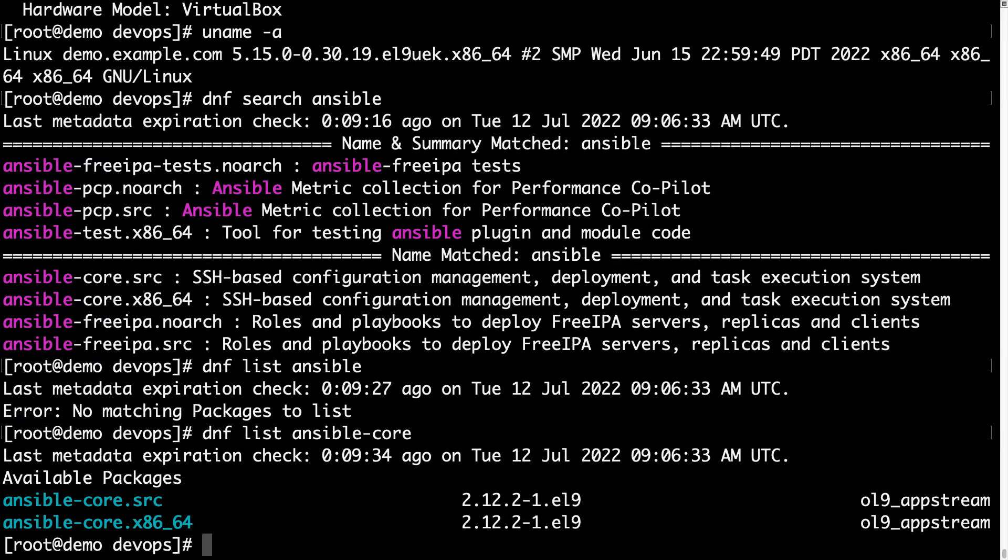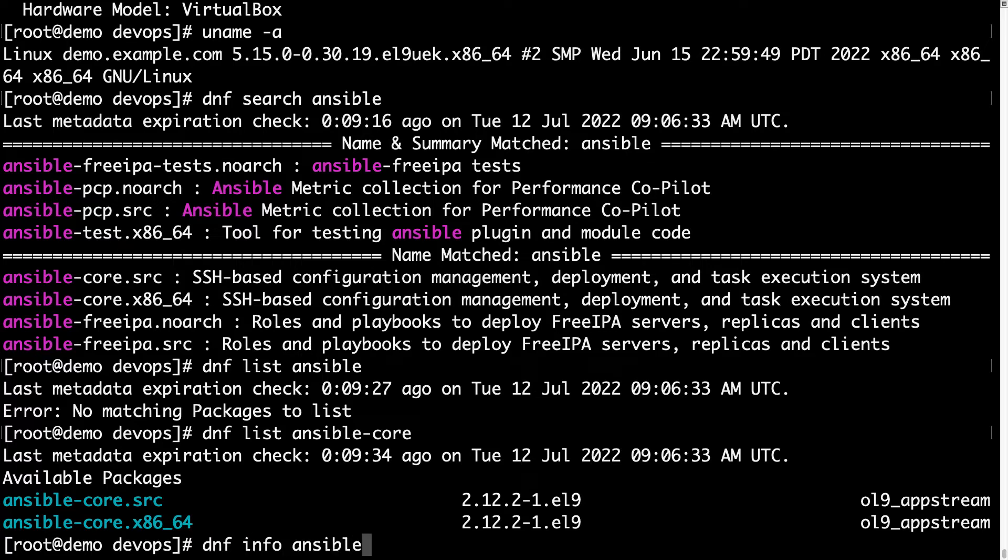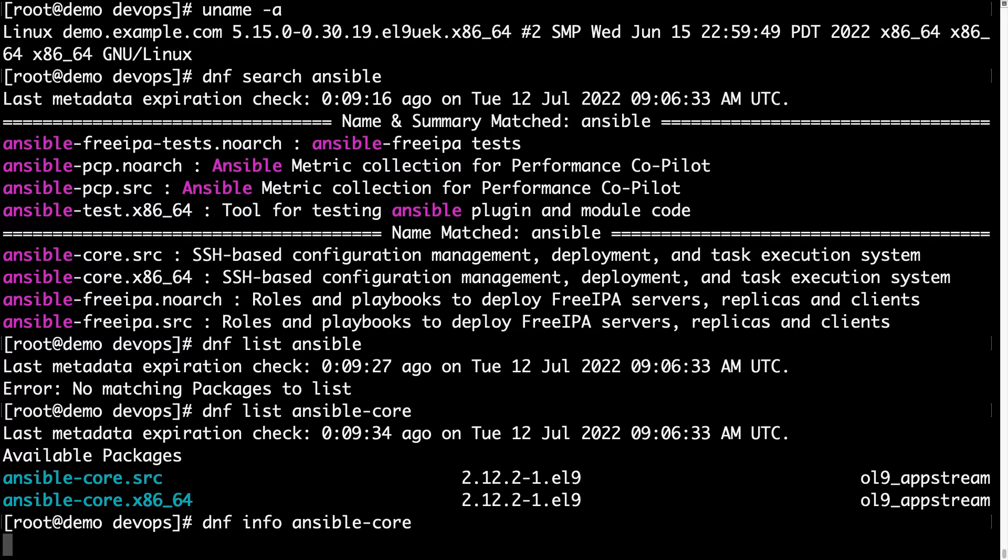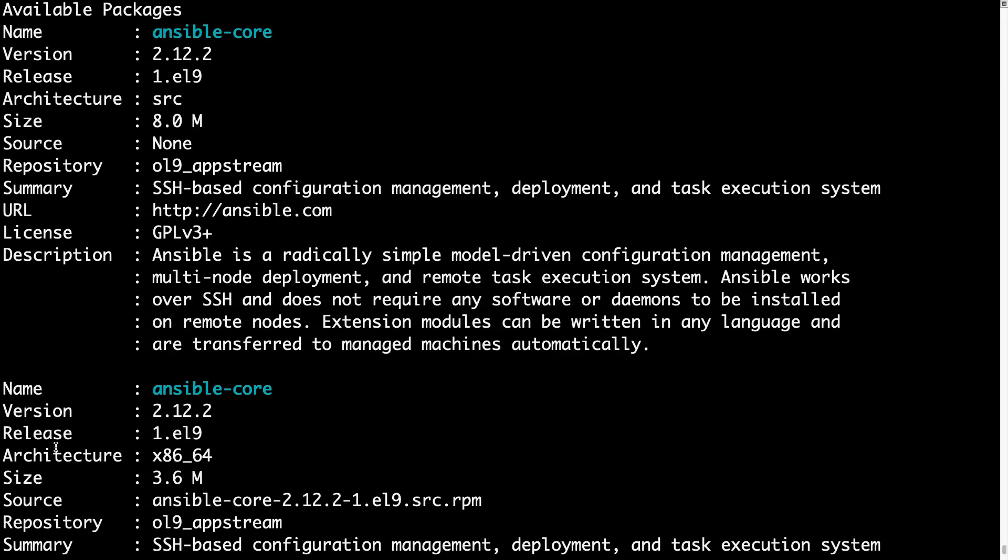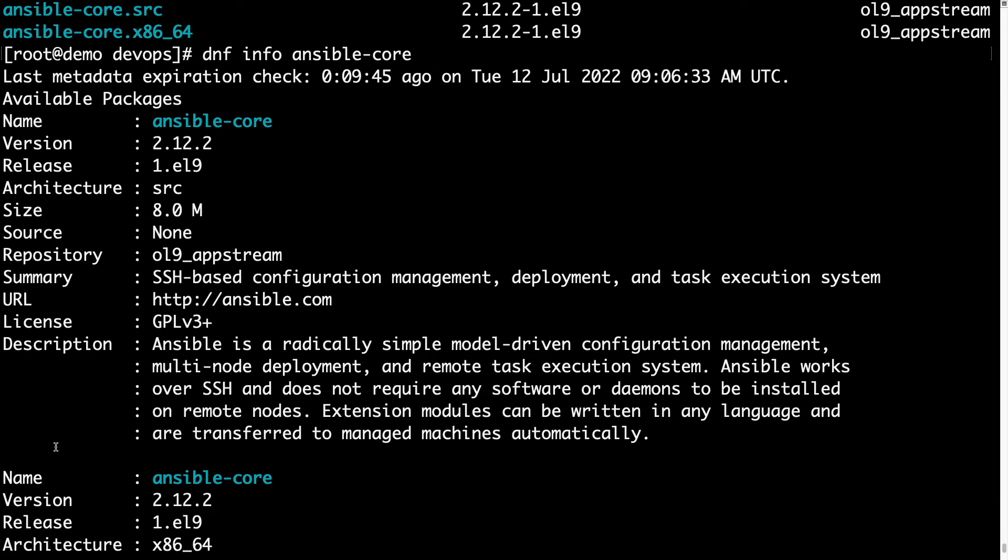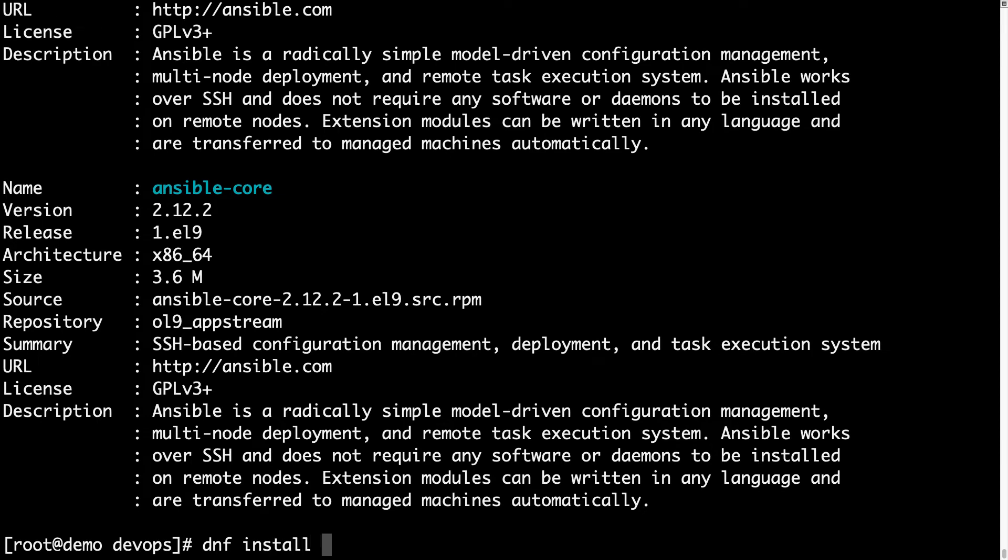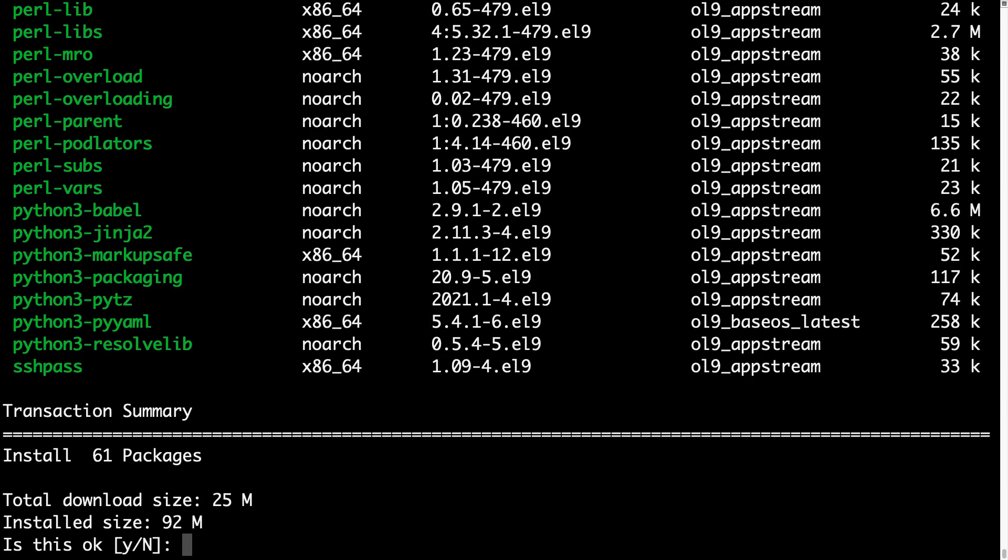There is the source code and the x86_64 bit. In the upstream repository, this package is available for installation version 2.12, as you can see, 8 megabyte. So this is the shrunk version with only the core packages in it.